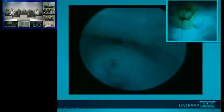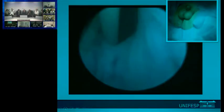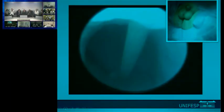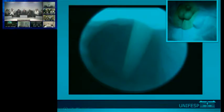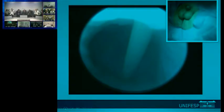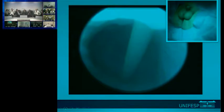These urethras almost always join at the bladder neck, which creates concern about management. When you plan on paper, you think you can dissect the dorsal urethra from the anal verge and swing it up to the penoscrotal junction, but it doesn't reach nearly that far — there's a big gap of three to seven centimeters typically.